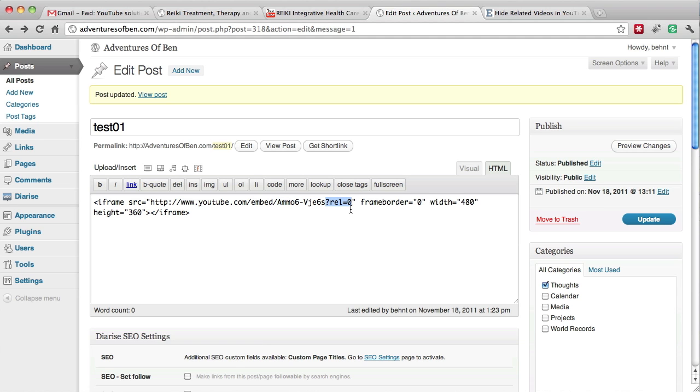Question mark R-E-L equals zero. And once you do that, those related videos will go away and everything is kosher.